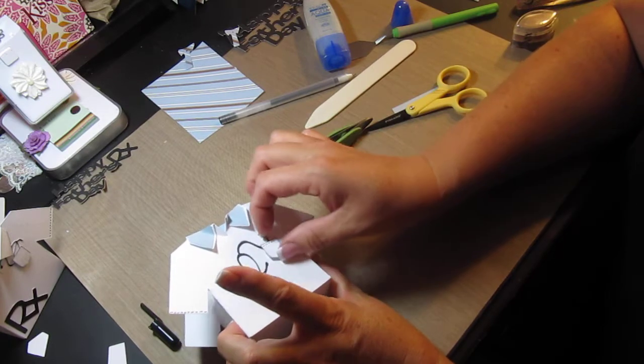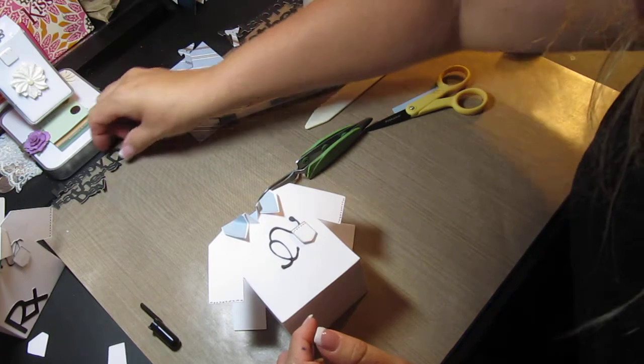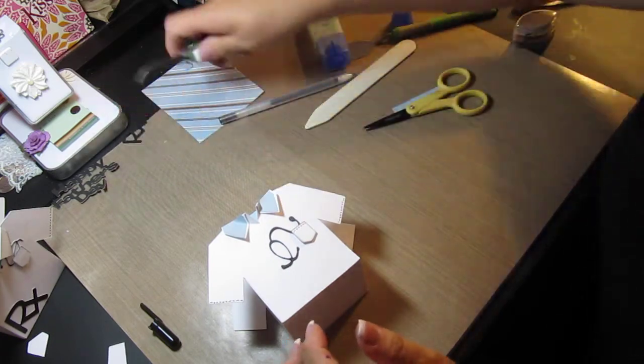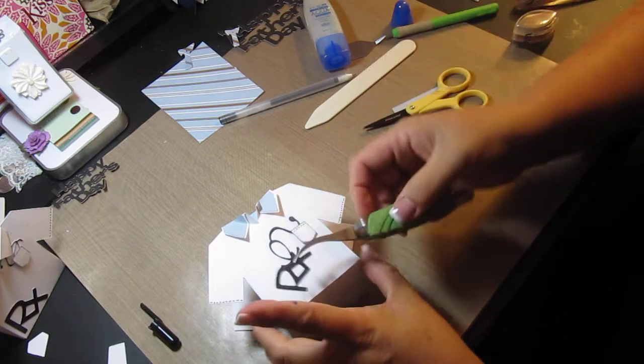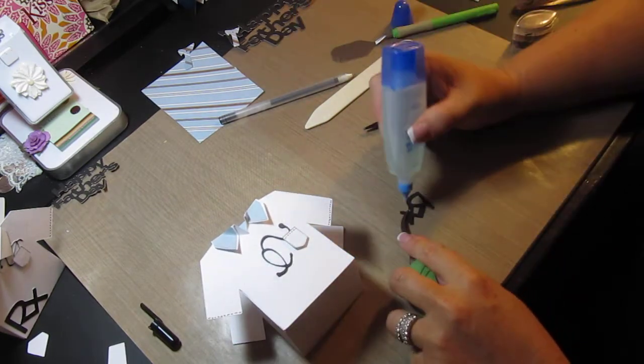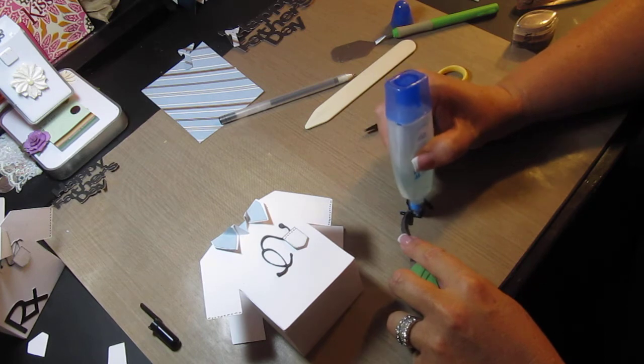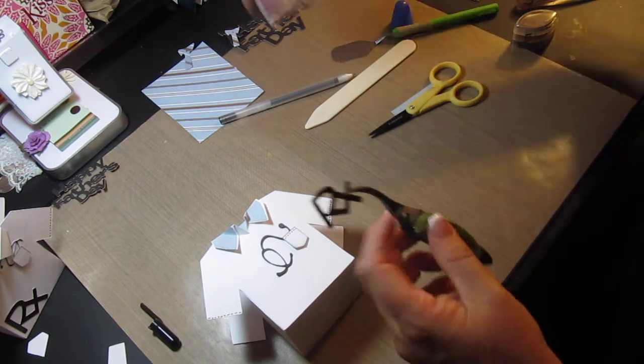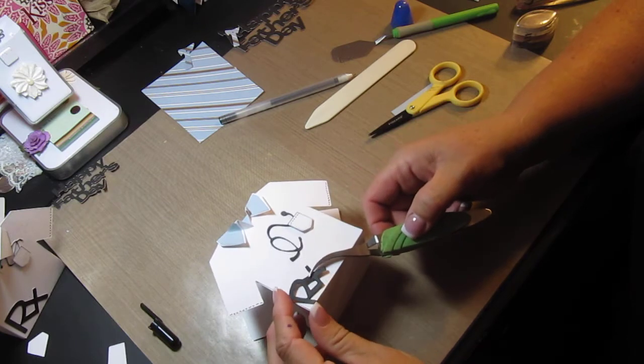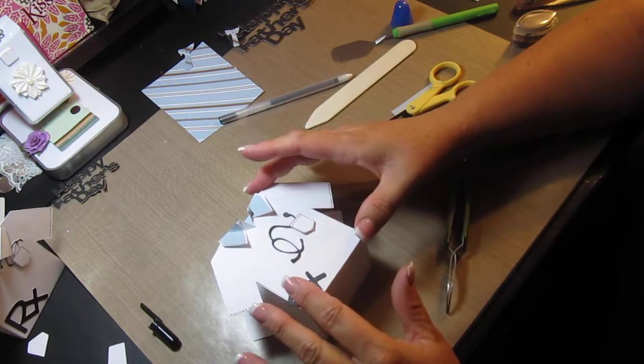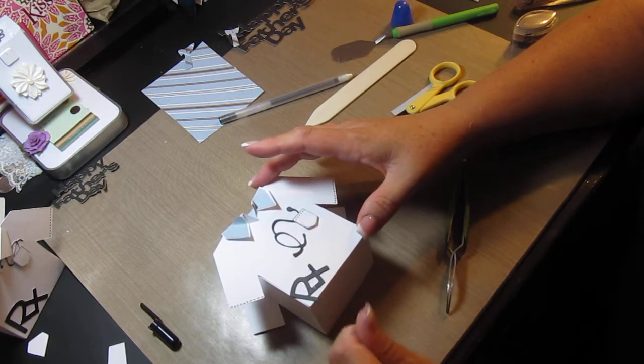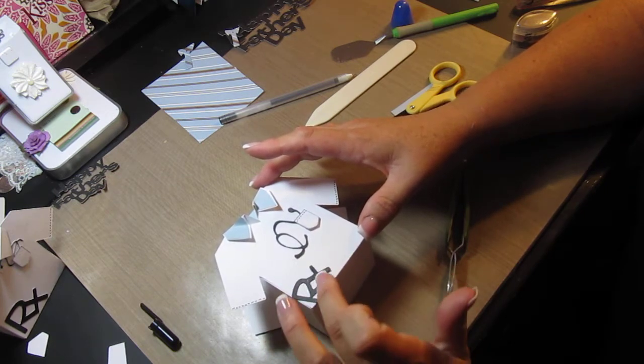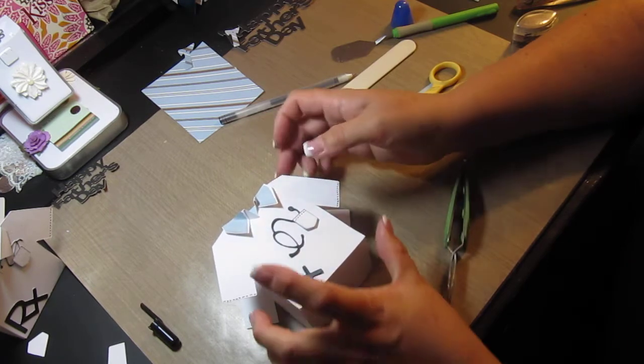Again with the pocket. Okay now that I've got the RX that I cut out, I'm gonna put that right there. It doesn't have to be straight, it can even hang off a little, but you gotta be careful with this glue because when it dries it dries shiny. I didn't want that to happen.